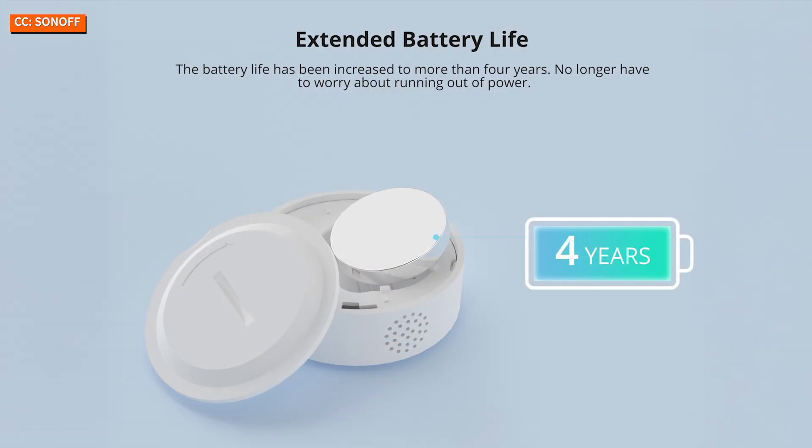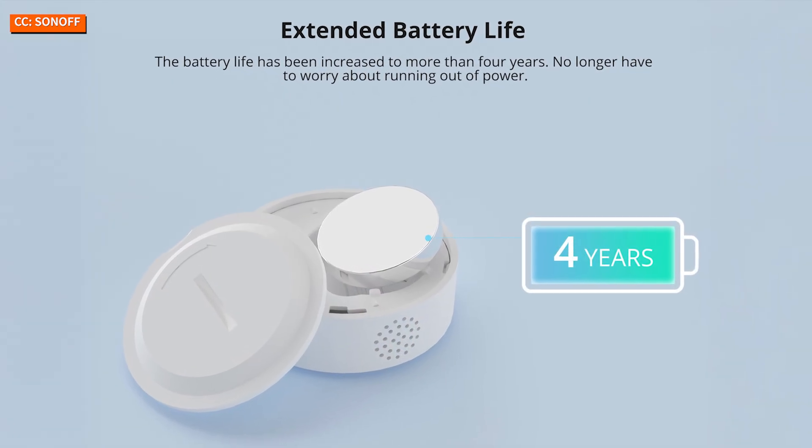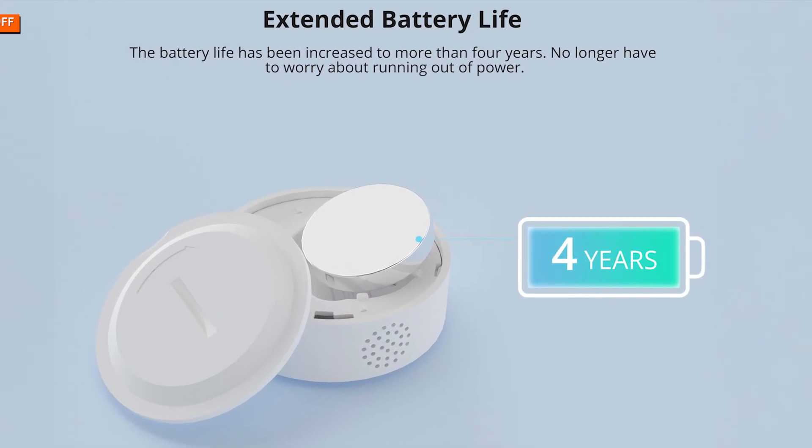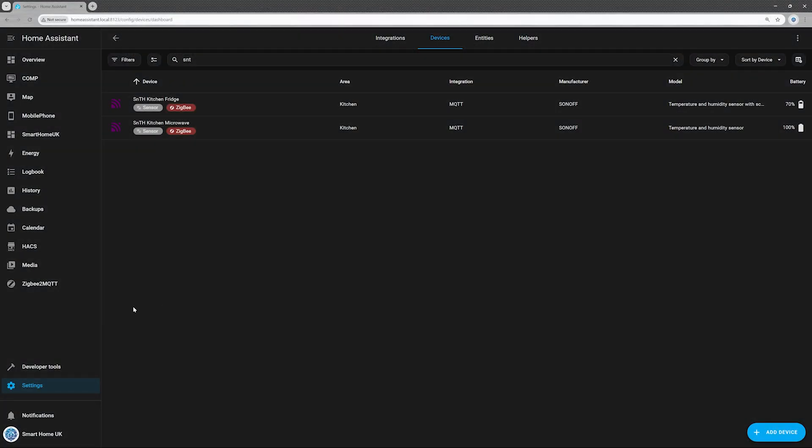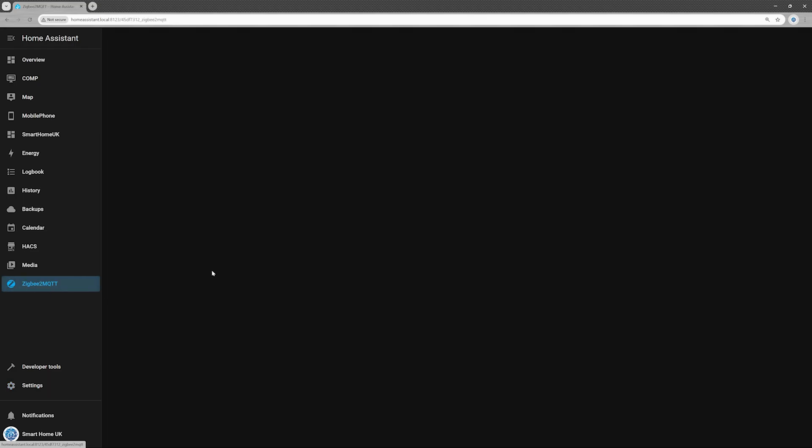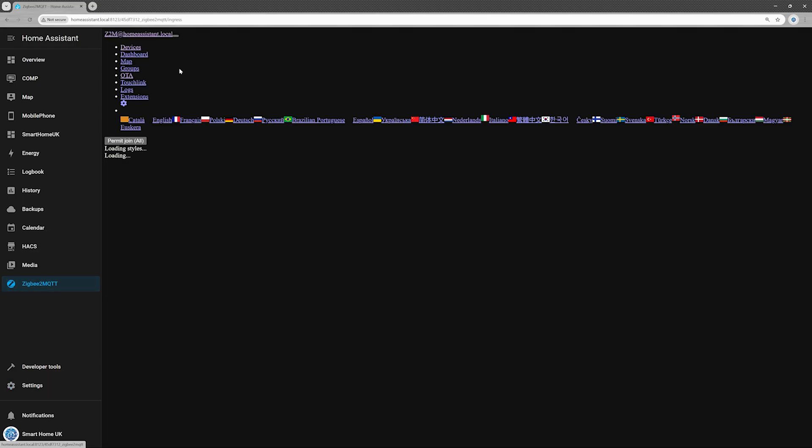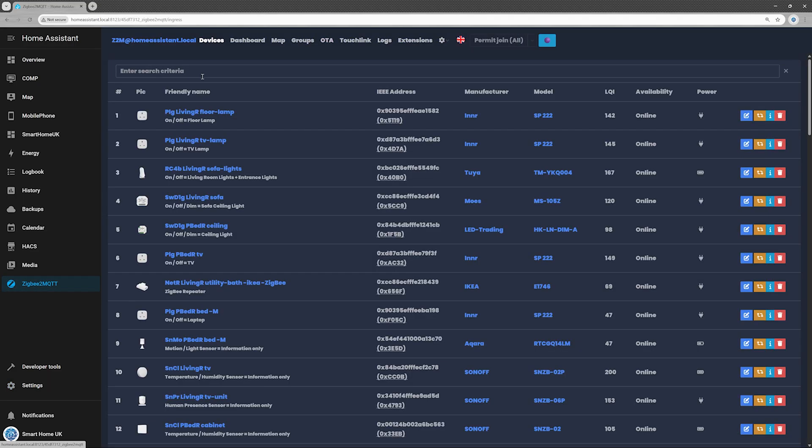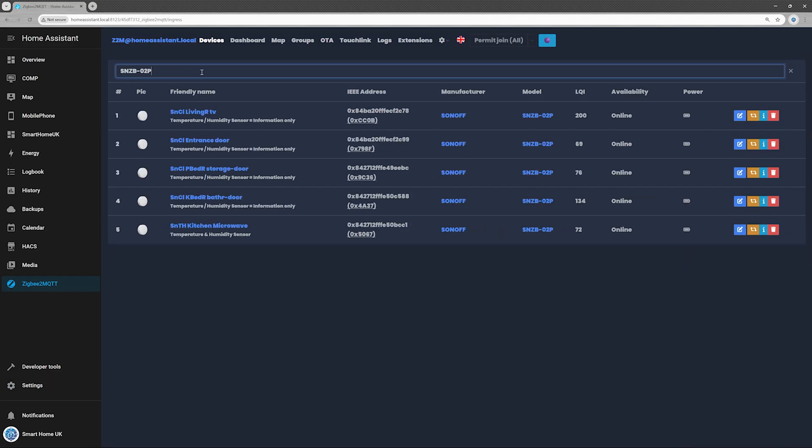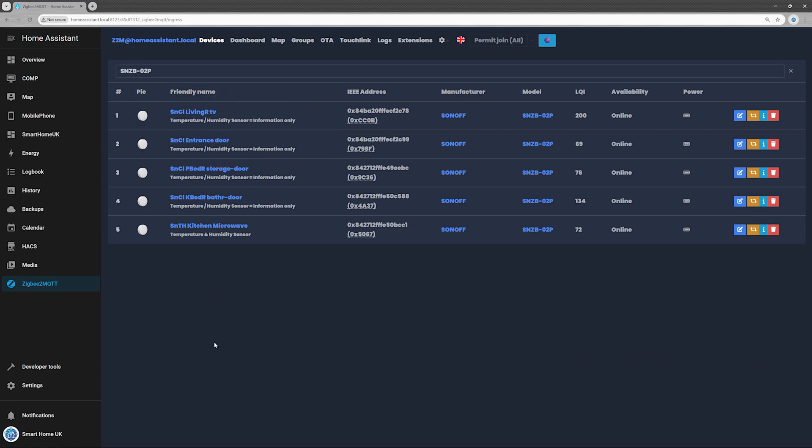Battery life? The manual claims four years. Reality? Better than expected. I have five of these sensors in my Zigbee network. Two of them have been running since December 2023, constantly reporting temperature and humidity with zero issues, and they're still showing 100% battery. That's genuinely impressive.